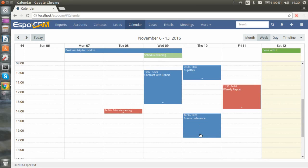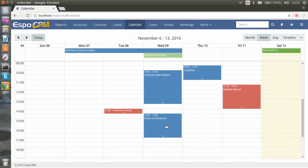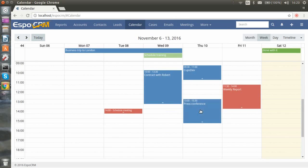You can change the duration. You can drag and drop the event to different time, to different day. Make any changes you want.